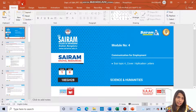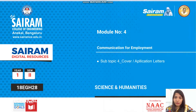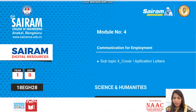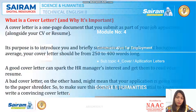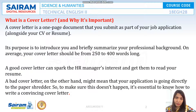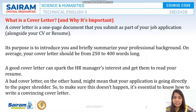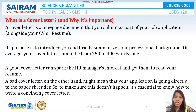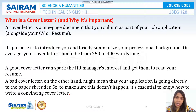Hello everyone, welcome to this lecture video. In this video we are going to see how to write a cover letter for a job application. A cover letter is nothing but a one-page document that you submit as a part of your job application or CV. We write this to give a brief about our professional background and how fit the current job is to our personality.